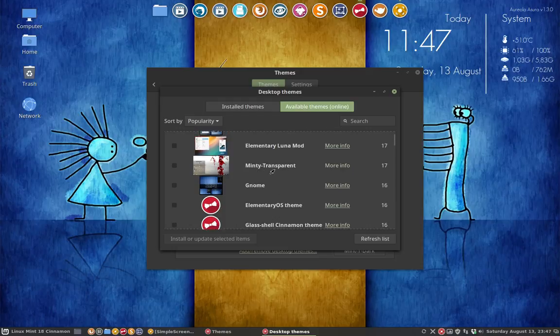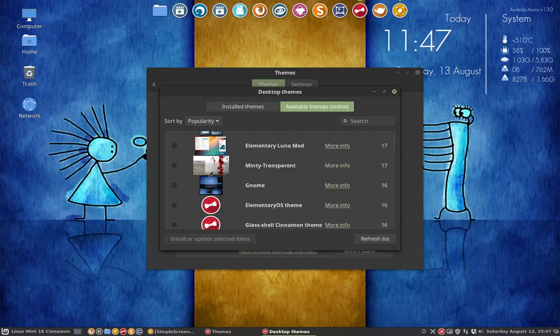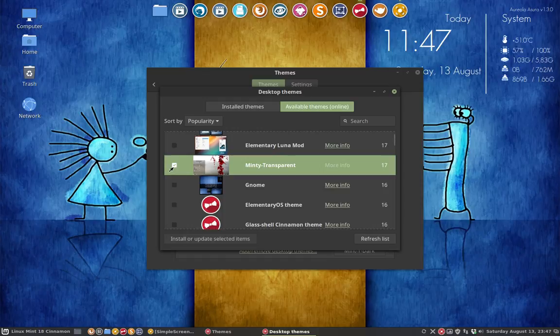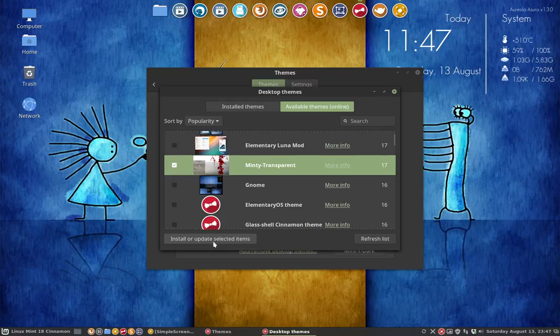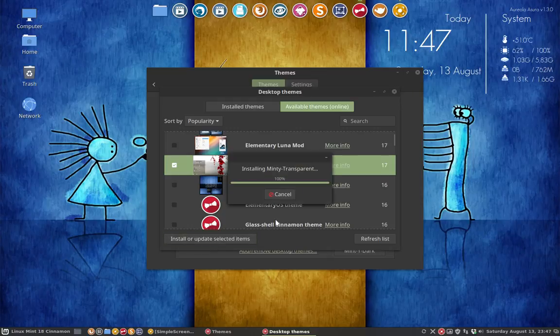Minty transparent. That's what we were looking for, a transparent theme. So we select it, install or update. It's going to be downloaded from the internet.